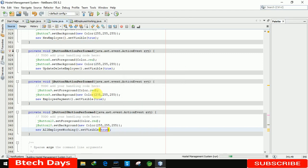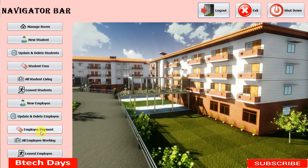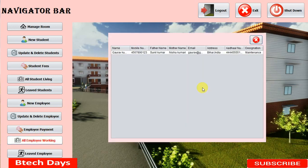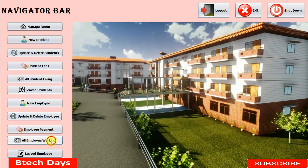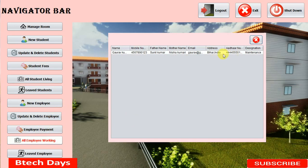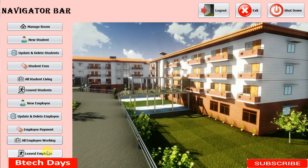After running it again, the all employees working form loads correctly. This completes the all employee part of the hostel management system project. In the next video I'm going to create a new JFrame for the 'left employee' section, so stay tuned. Please hit like and subscribe.